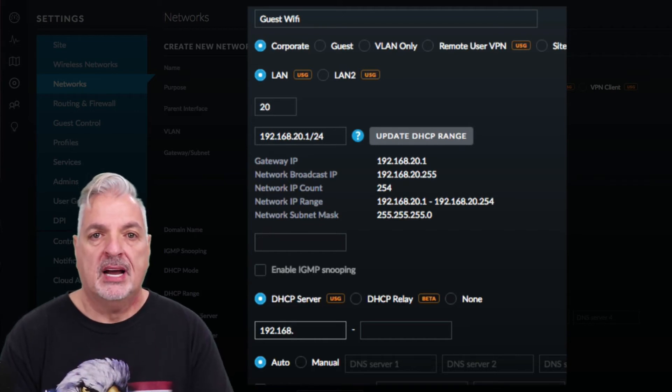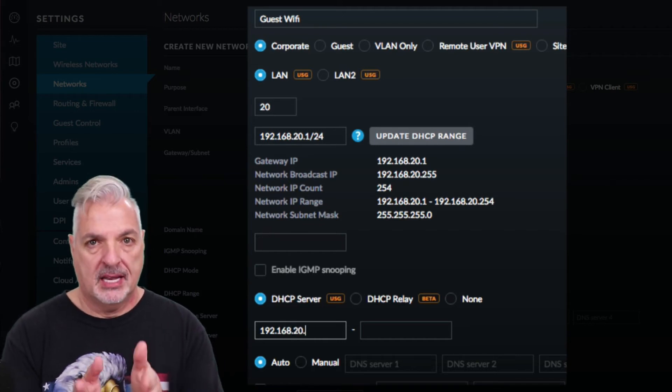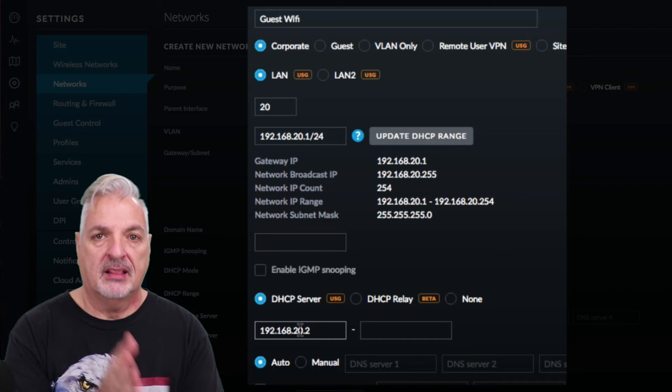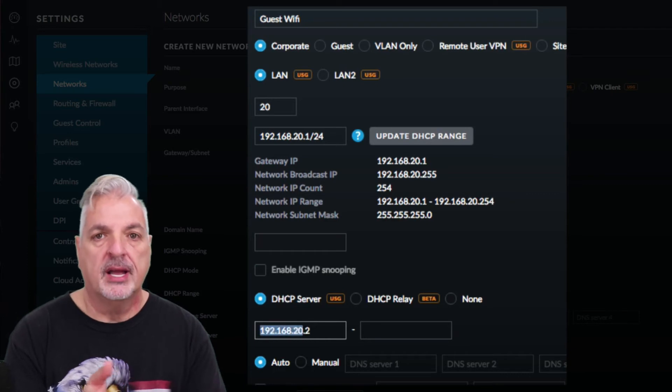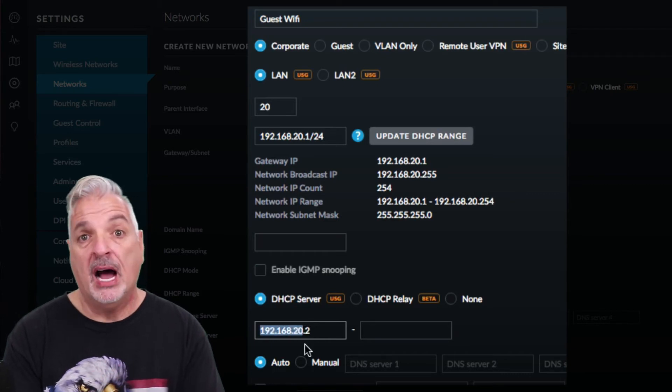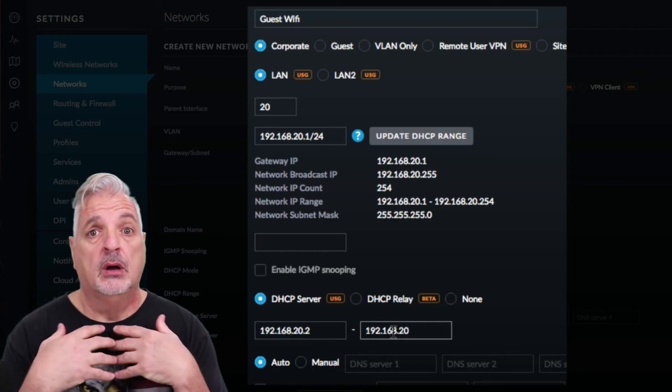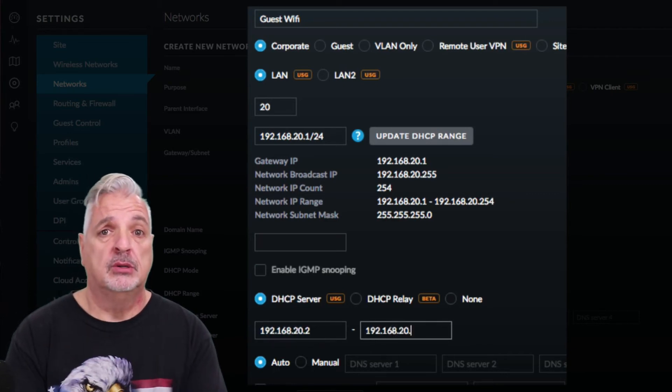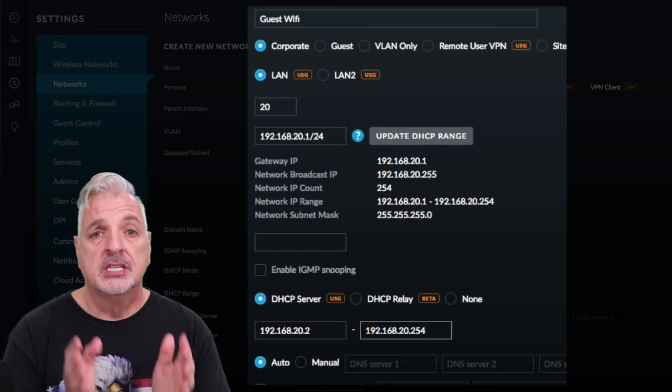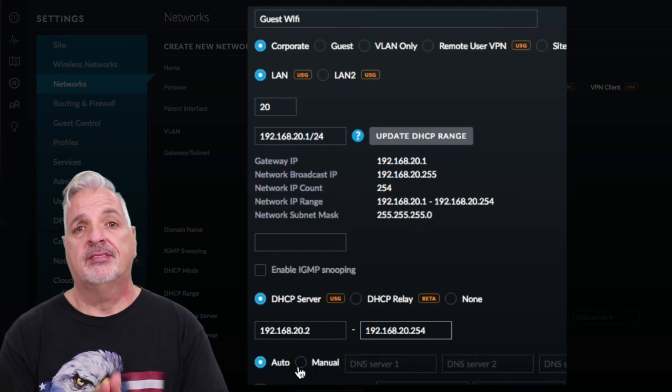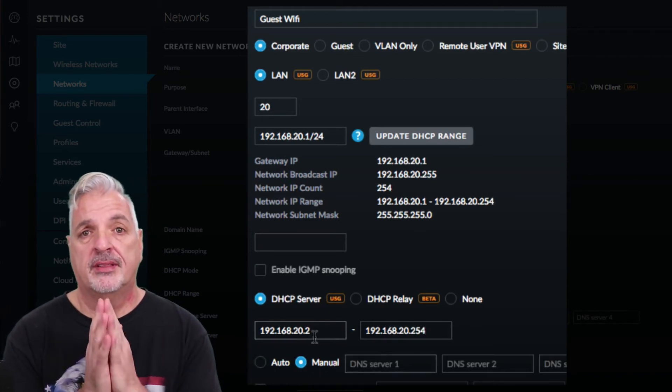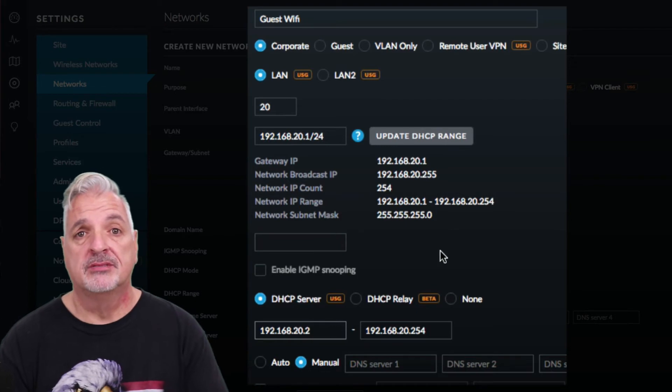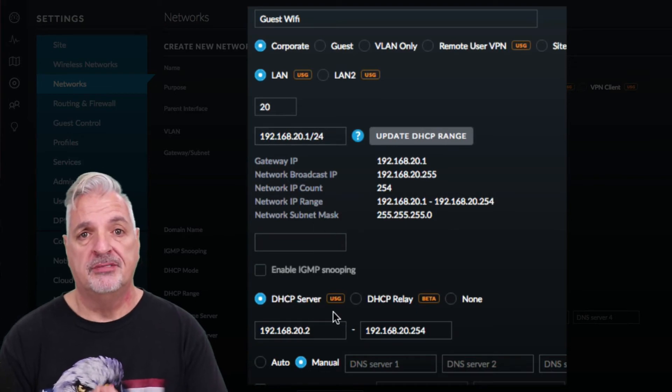What this viewer pointed out to me was that on the network side I left it as corporate and that would allow my guests if they were hardwired to access my main LAN. So again I thank you for that catch and that's the purpose of doing this follow-up video.